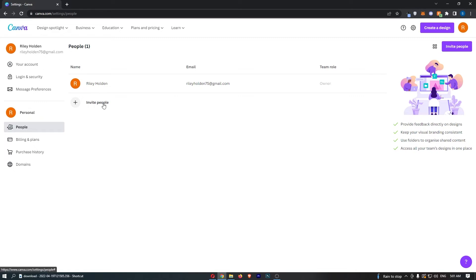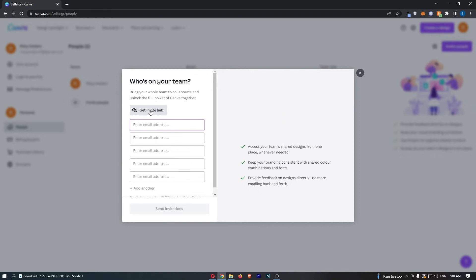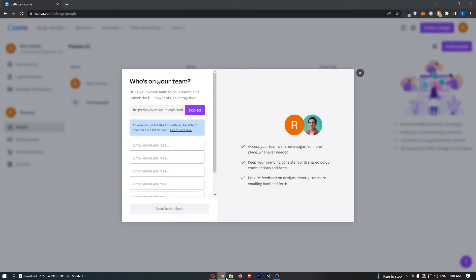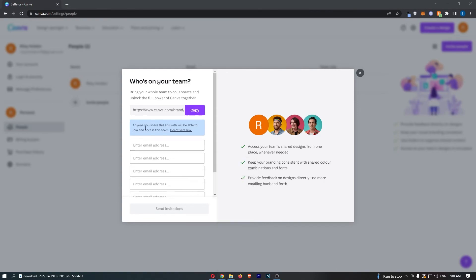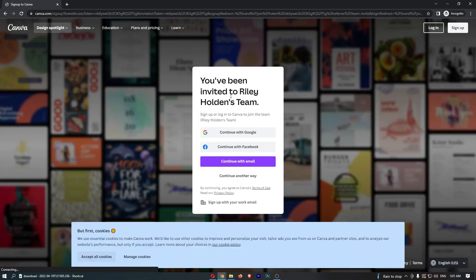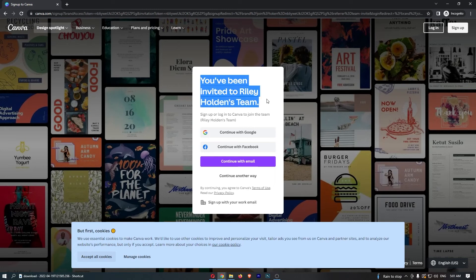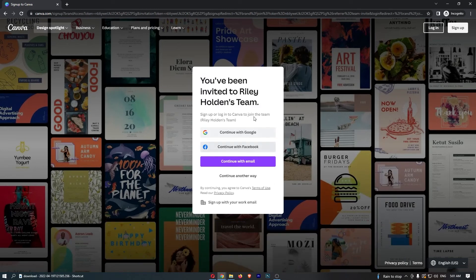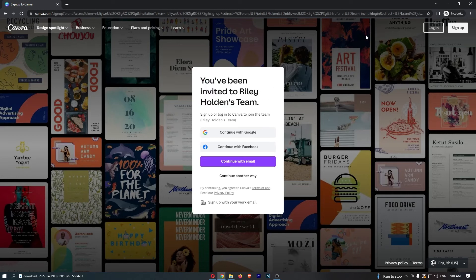So what you need to do is click Invite People, and then you can either get your invite link and send this to people in a message. If I open up an incognito tab and paste this link in, you can see that I will be taken over to here: 'You've been invited to this team.' So what your team member would need to do is create an account, and then because they created their account through your invite, they will be part of your team.